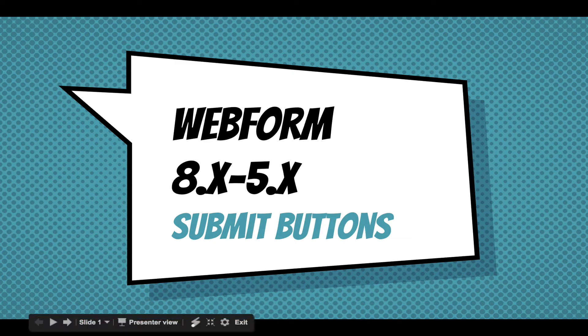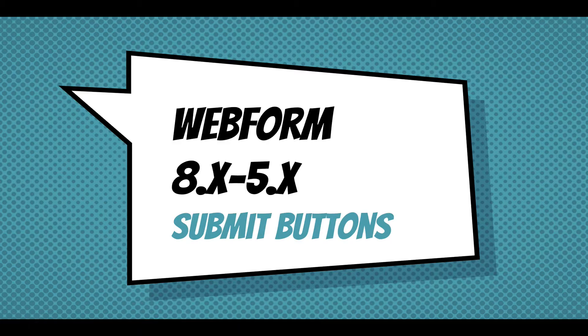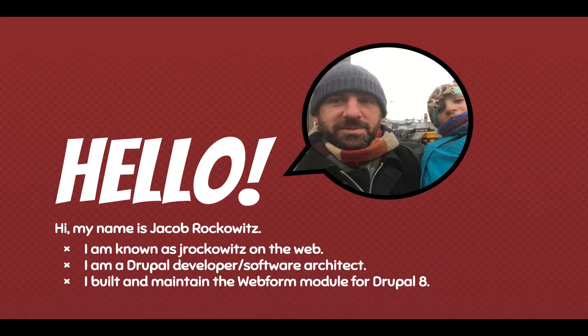Hi, this screencast is going to walk through how you can customize submit buttons in the Webform module for Drupal 8.